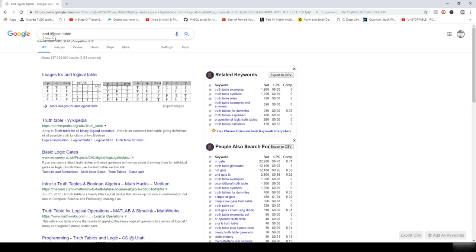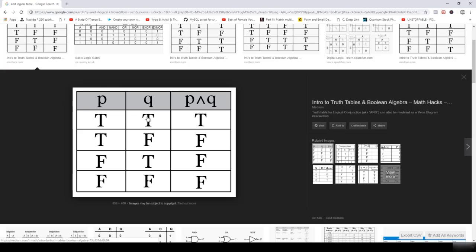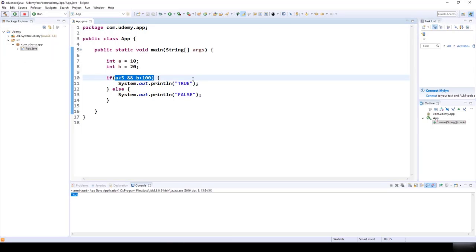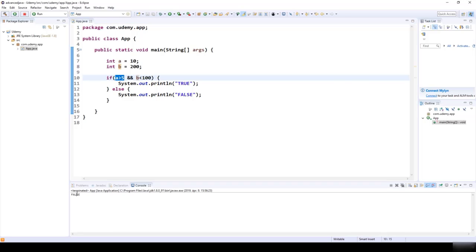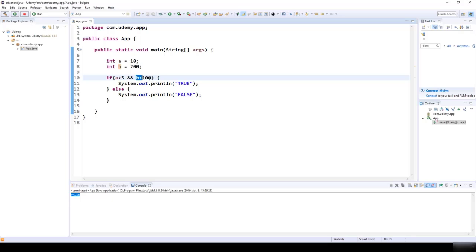You can look up the AND logical truth table: true AND true = true, true AND false = false, false AND true = false, false AND false = false. So to get a true result, both statements must be true. If B is 200, it's not smaller than 100, making that statement false, and true AND false = false.